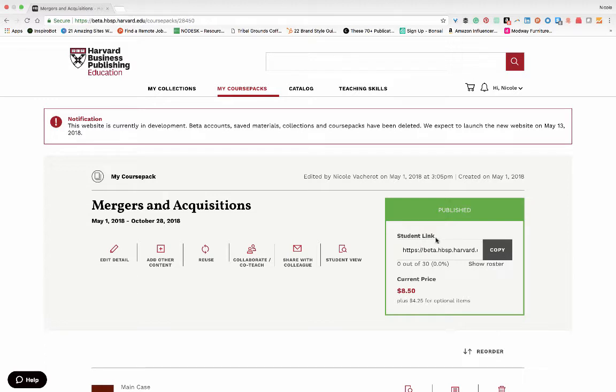A student link will be automatically generated for you to distribute to your students. You can copy and paste the link into an email, printed course material, or post it online. Congratulations, you have now published your first course pack.